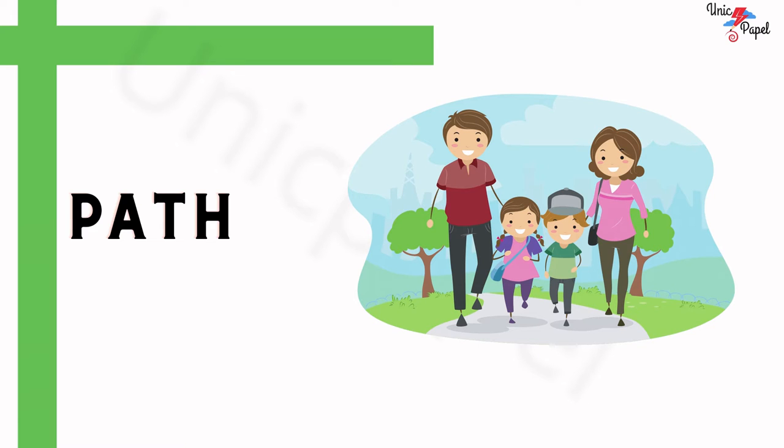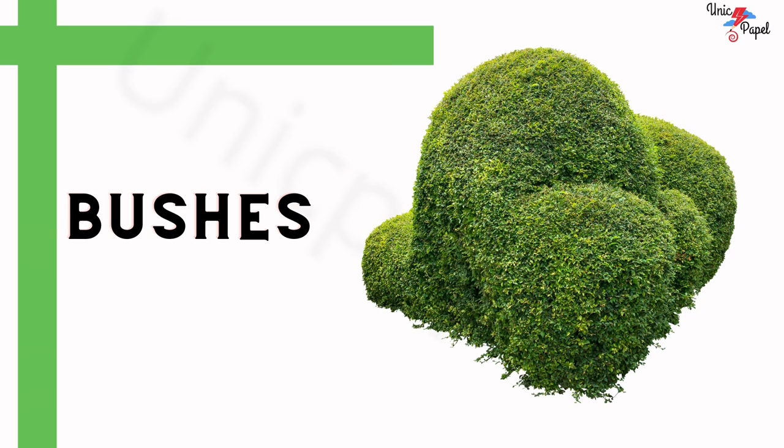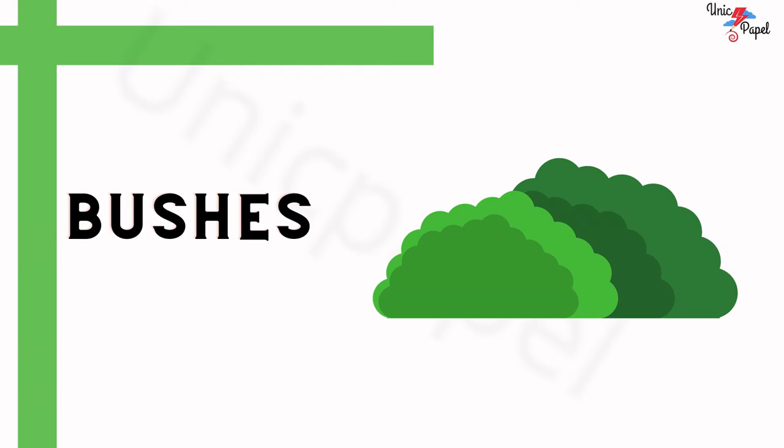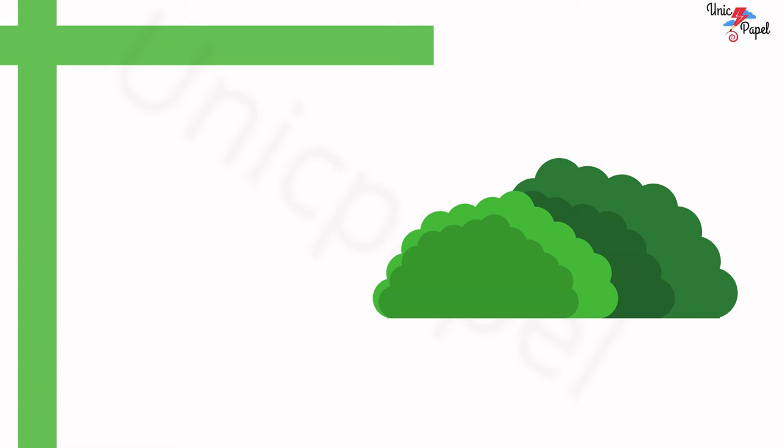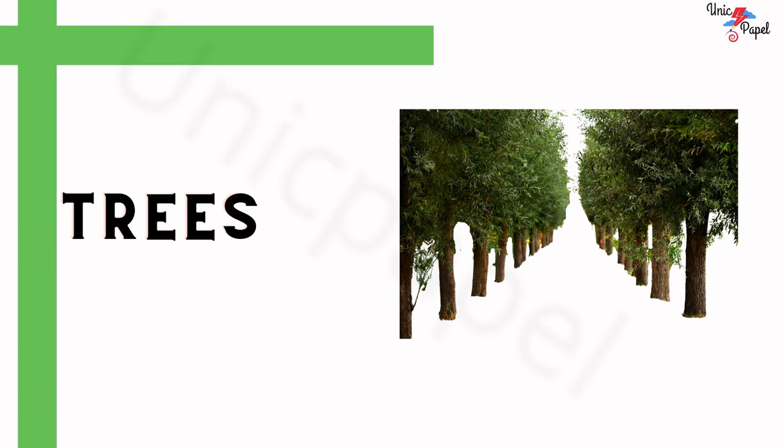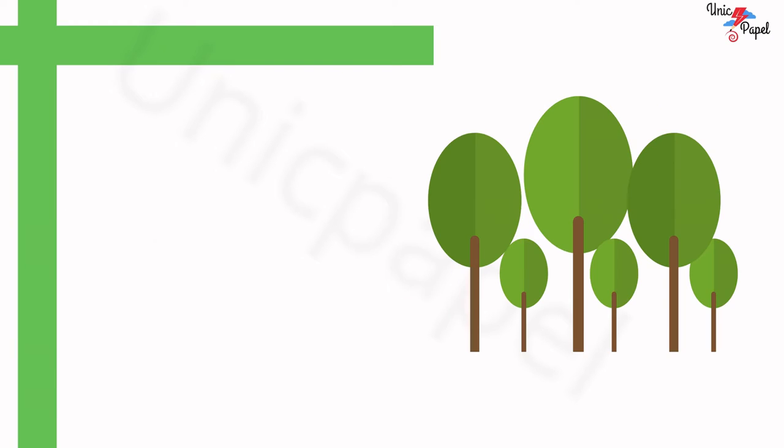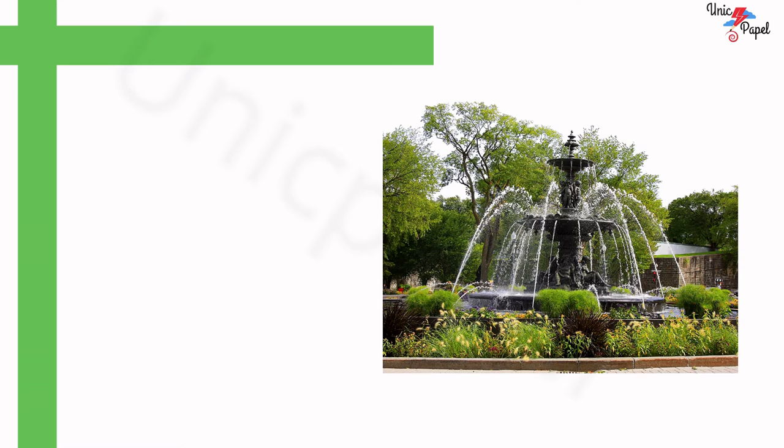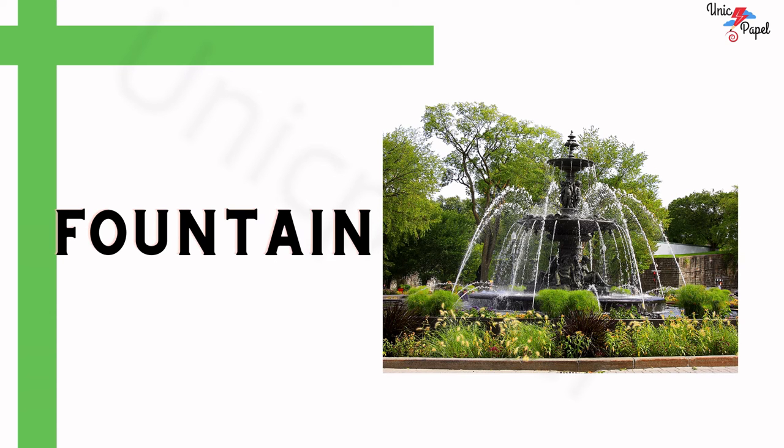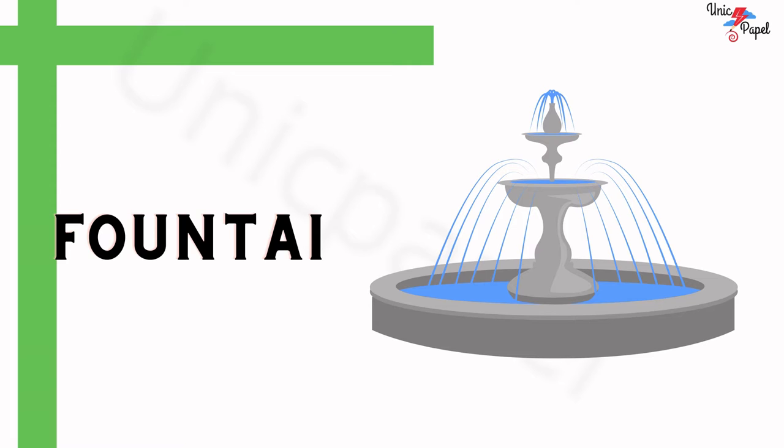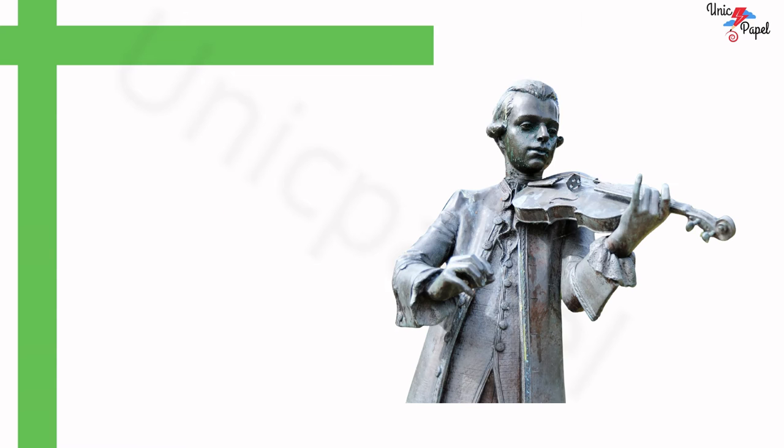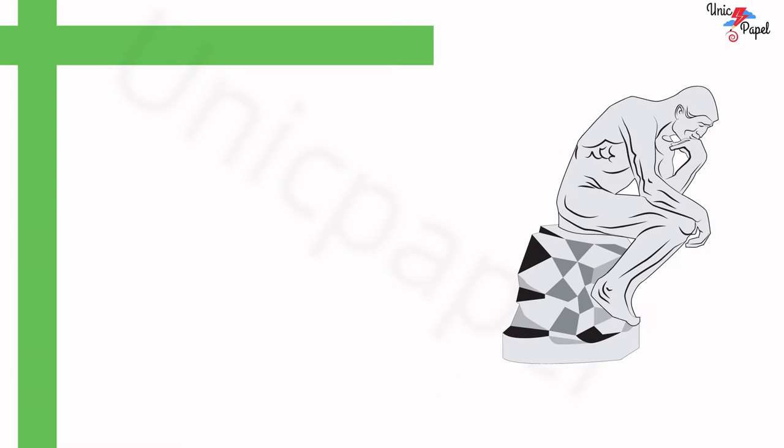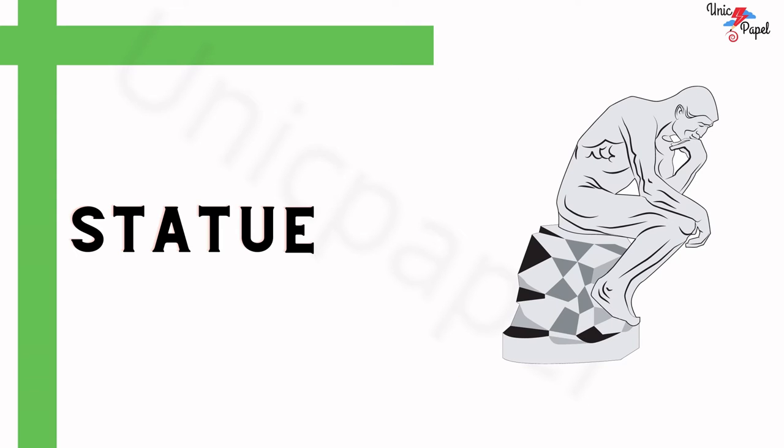What are these? Bushes. What are these? Trees. What is this? Fountain. What is this? Statue.